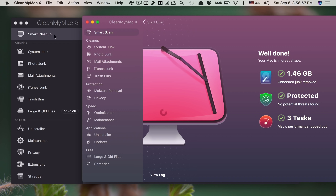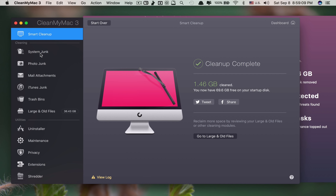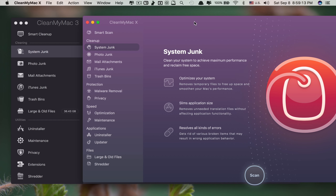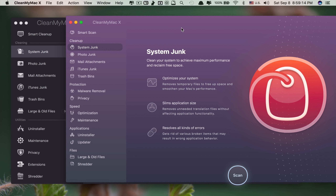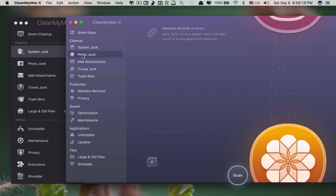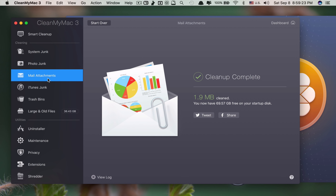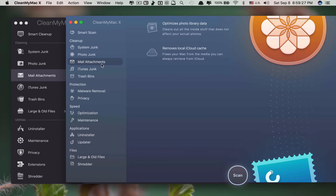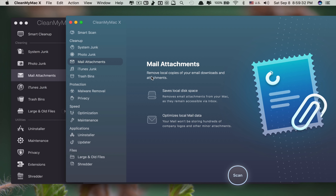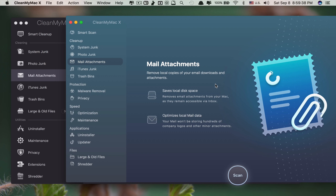Comparing side by side: they have Smart Cleanup renamed to Smart Scan, System Junk is the same, but the new look is much cooler. They have Photo Junk, same here, Mail Attachments, same. The main differences between these two is just the look — it has been redesigned to be more optimized, sleeker, and easier to use.